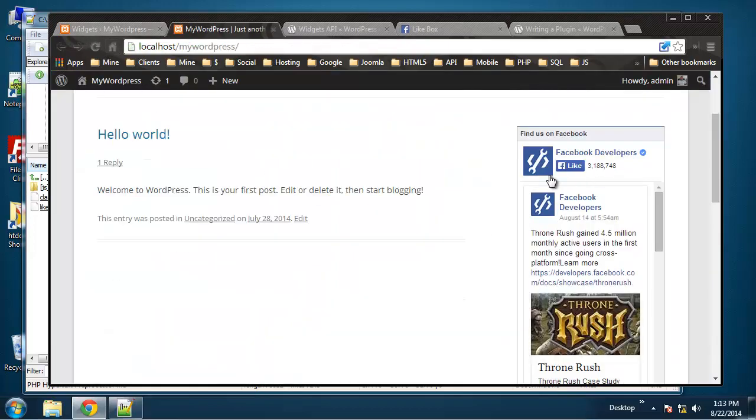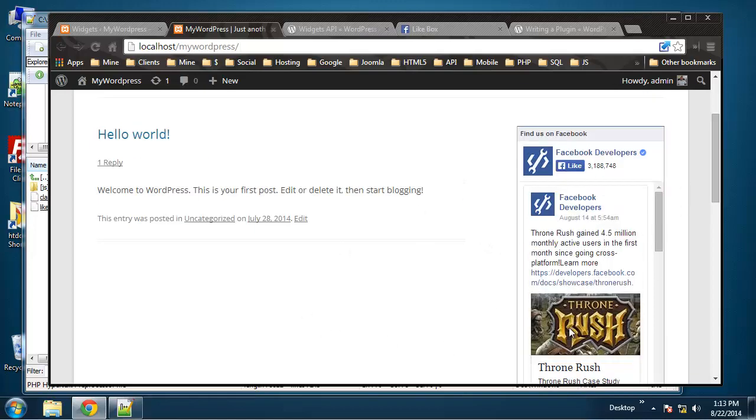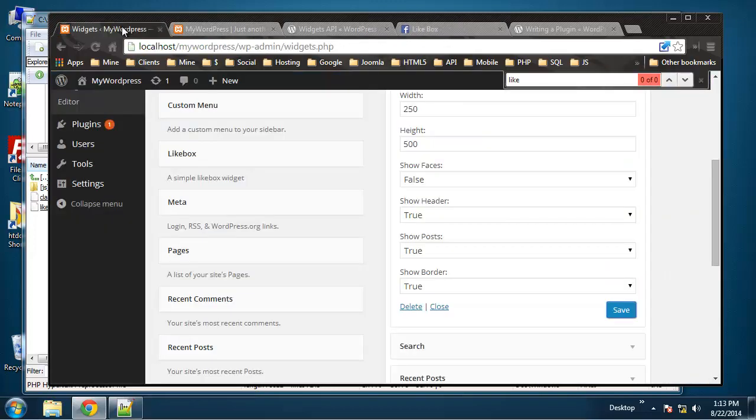All right, so you can see now it's light, the faces are gone, and it's showing the posts. All right, so this works out real good. I thought we'd have more debugging.